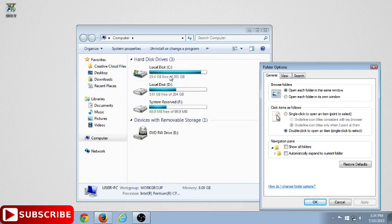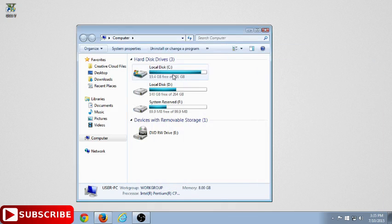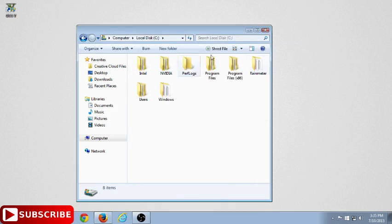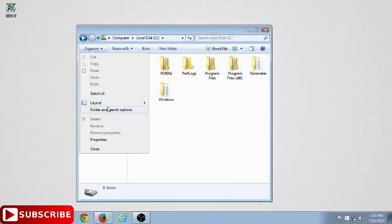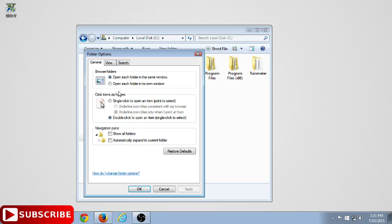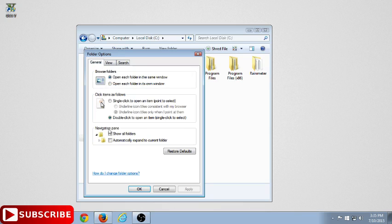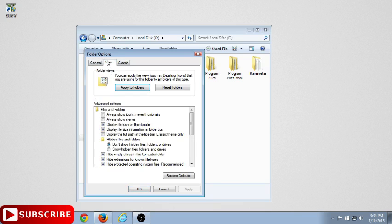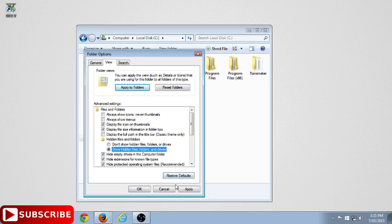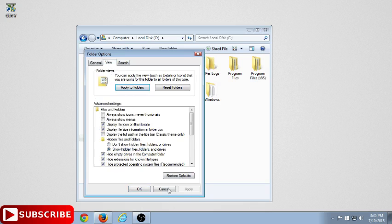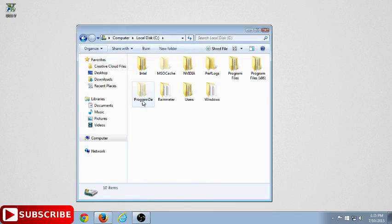As you can see, we don't have Program Data here, only Program Files. So click on Organize, Folder and Search Options, click on View. Don't mess with this stuff, click on View, then as you can see, don't show hidden files - click on show hidden files, apply and okay. You can see we can see Program Data.